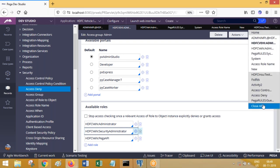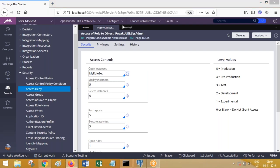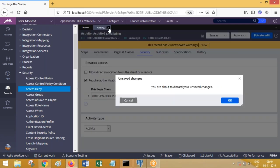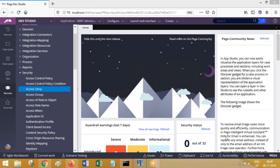If both access role and access deny are being called by two different roles for an operator, which one takes priority? Deny takes priority — prevention will take priority over allowing. The order of execution: first one is satisfied — say first is allowing; then second is deny — you will be denied. If you do not want that to happen you can select a checkbox: 'stop access checking once a relevant access role to object instance explicitly denies or grants access.' Once something is matched, it will not check the second one. If you do not select this checkbox, deny always takes priority. This will be asked in interviews.